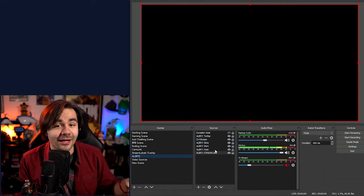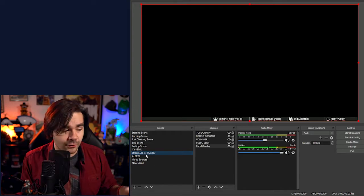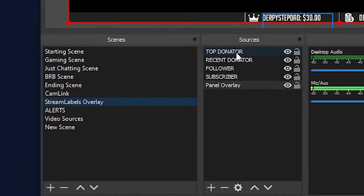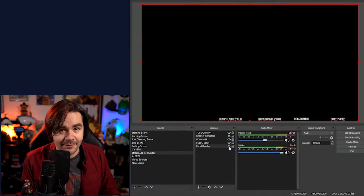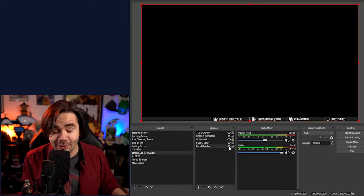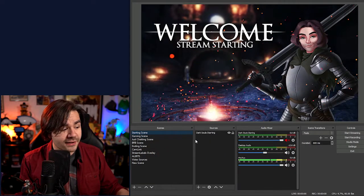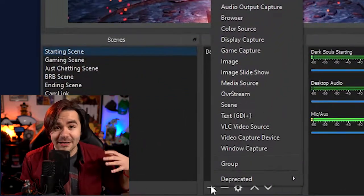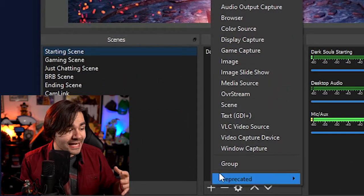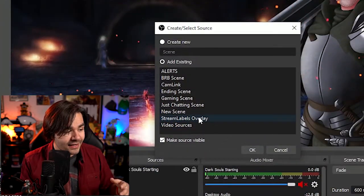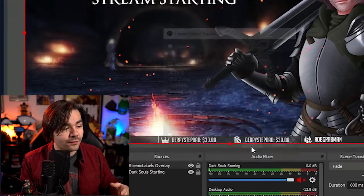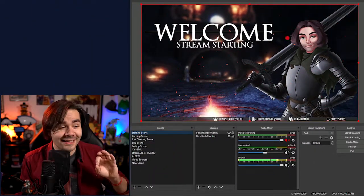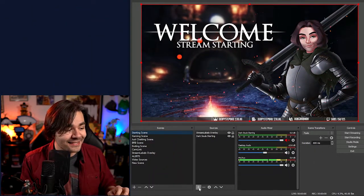Inside of stream labels overlay, I have my top donator, my recent donator, follower, subscriber, and then I have this overlay panel that makes everything look pretty. If you go to my starting scene, you'll notice that it's just a background. Let's say that I want my stream labels at the very bottom — go to scene, stream labels overlay. Now it's all down there, nice and easy, still together.